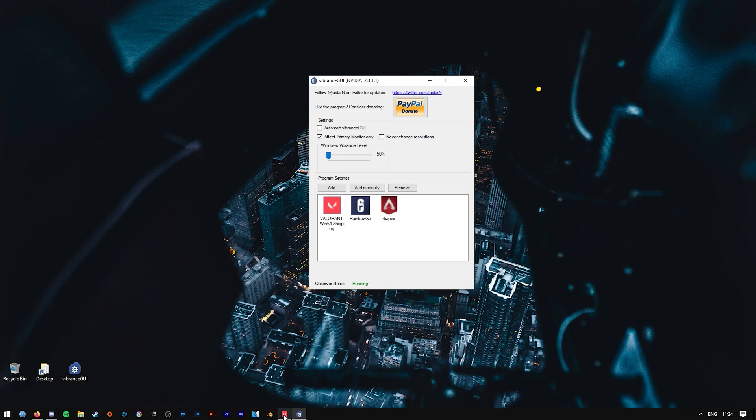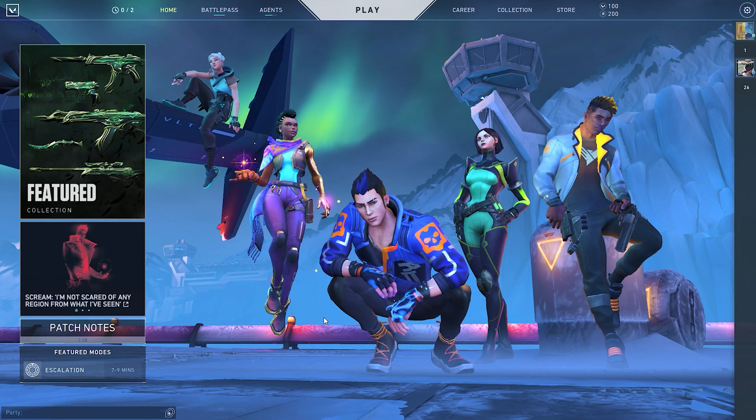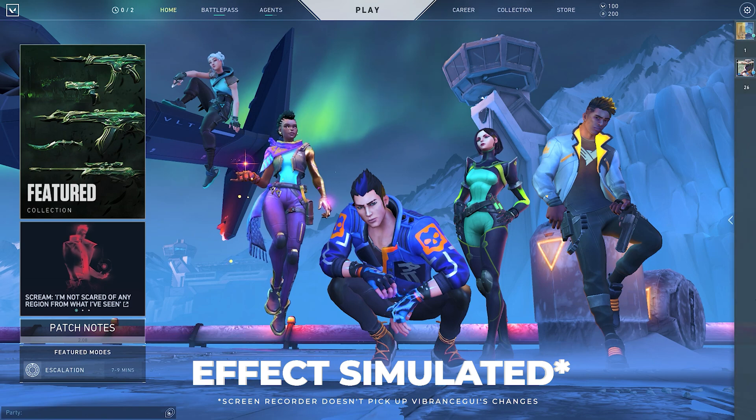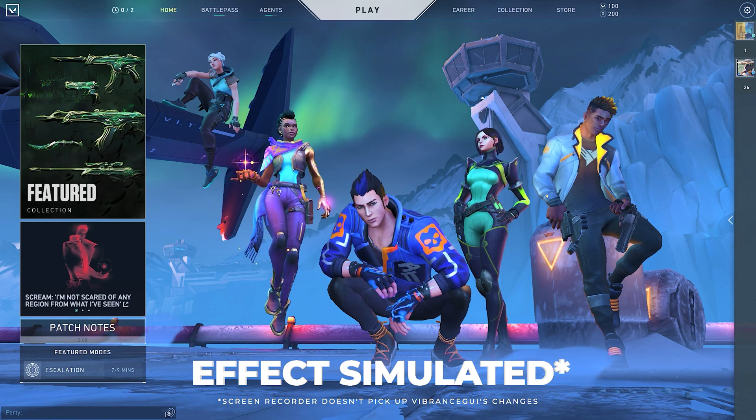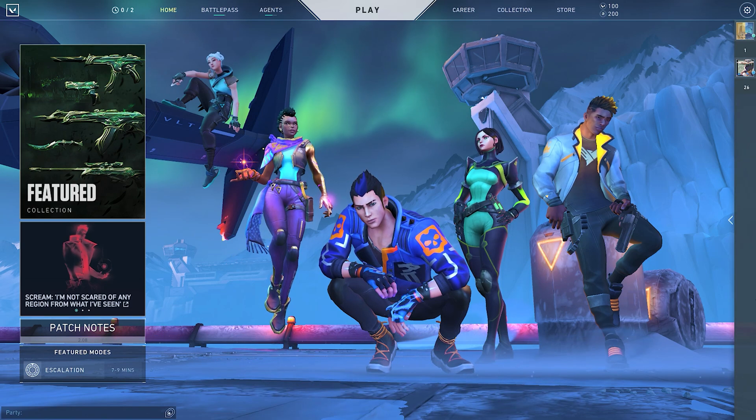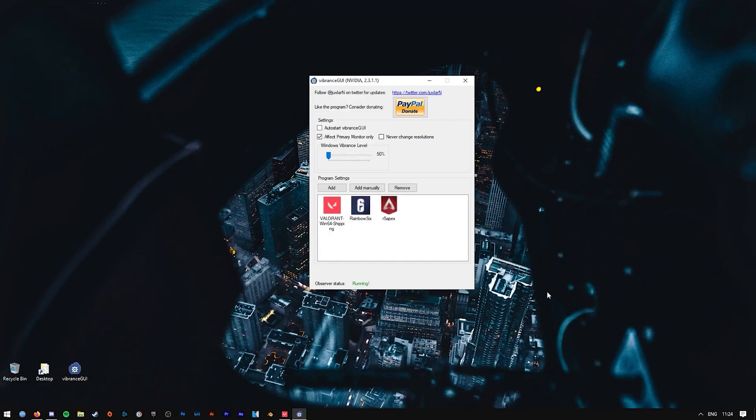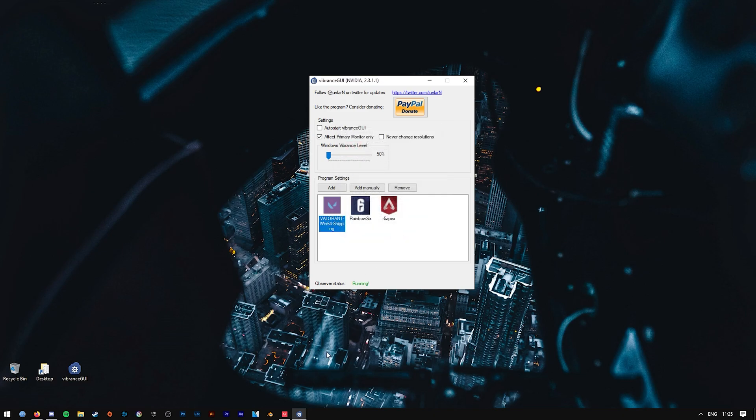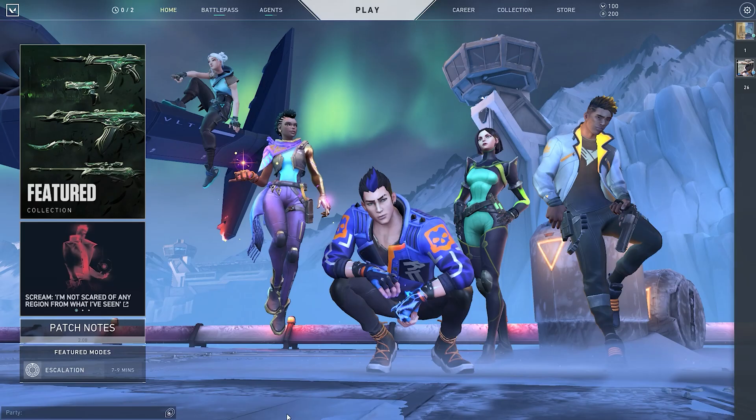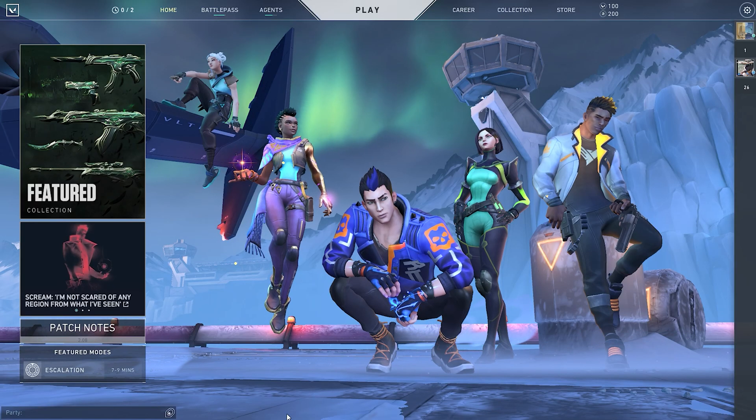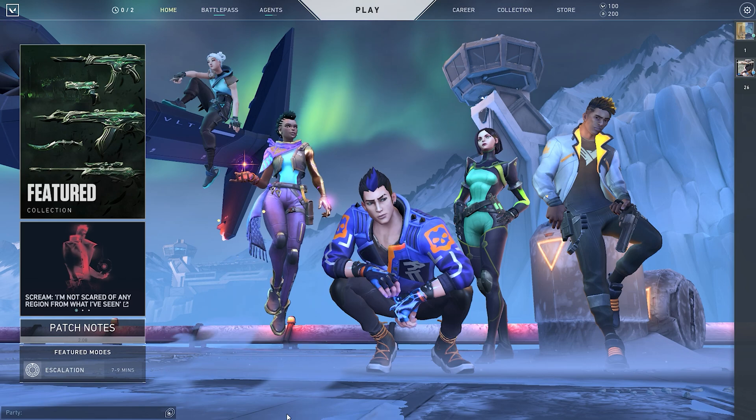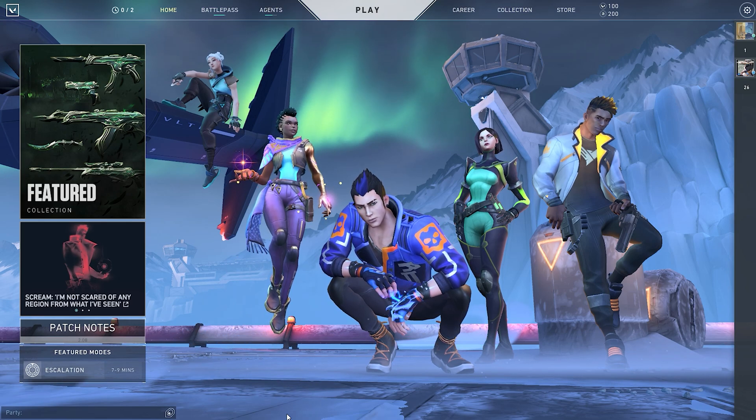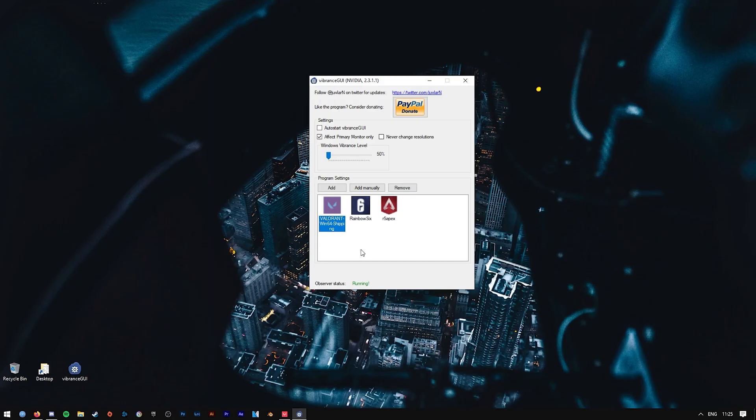But at the moment it's at 80 vibrance and let's see here if I go back to 50, which is the normal, you should be able to see a difference within the vibrance level. And now let's change it to 100.